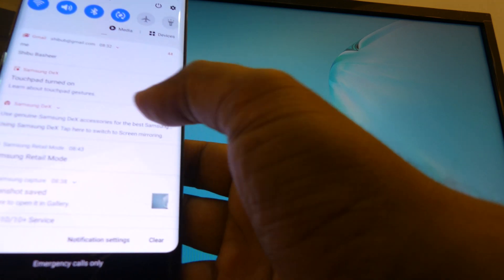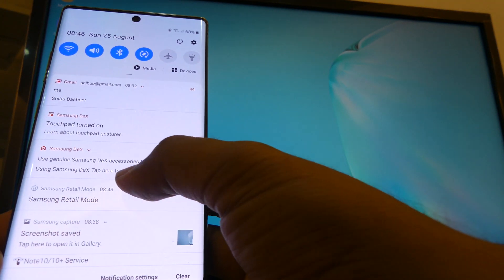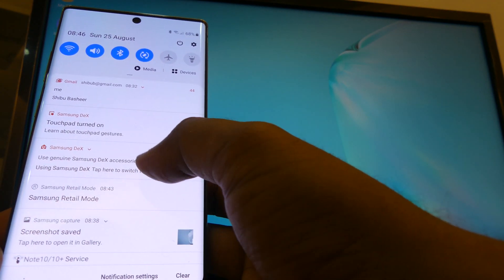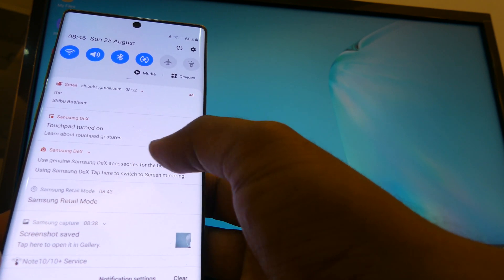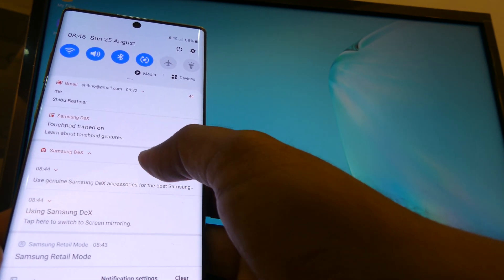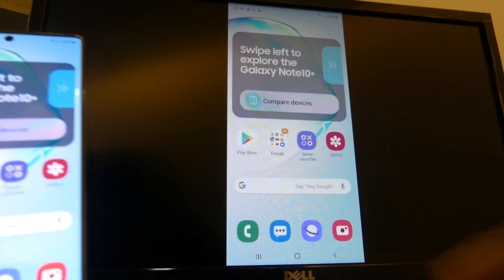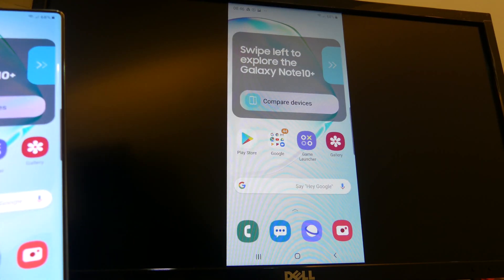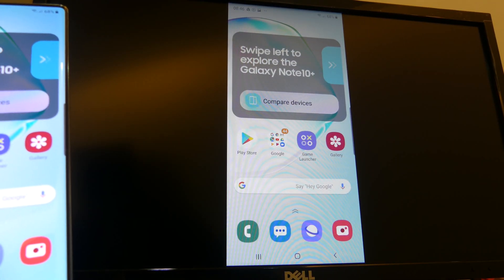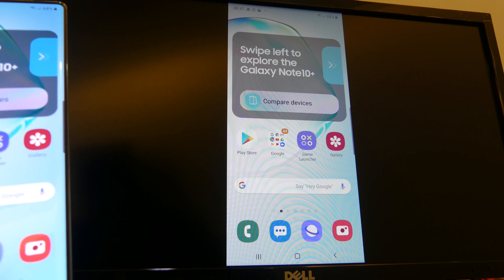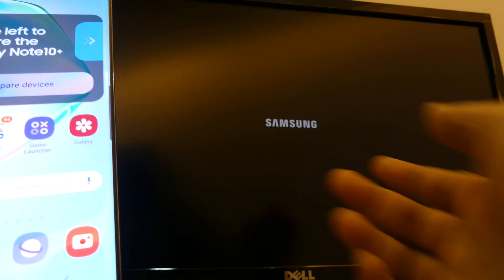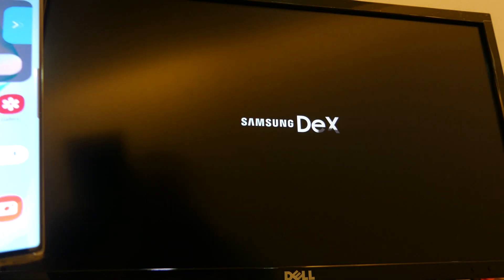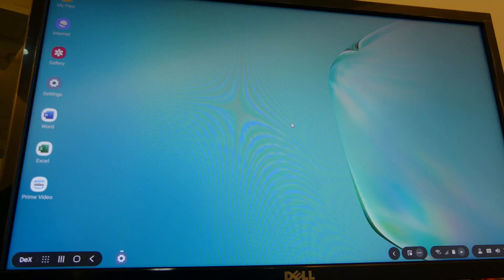Let me try and do that just to show you. So I can do a screen mirror instead of using the DeX when I am using the HDMI. Okay so now I'm switched back to DeX.